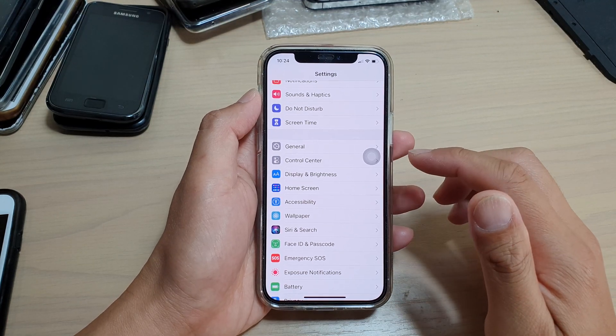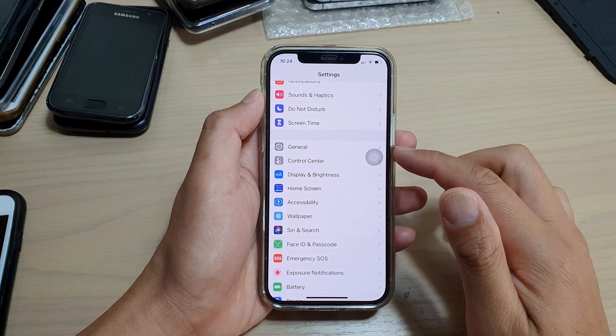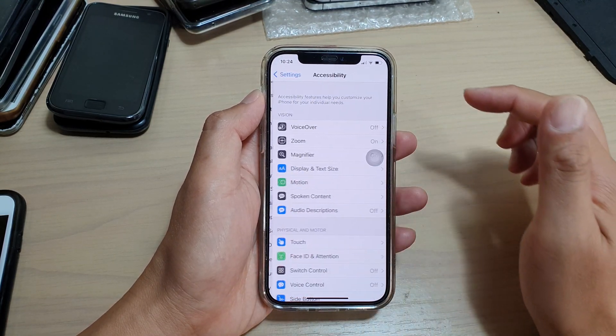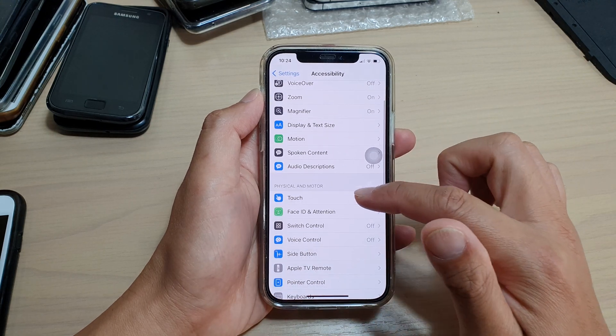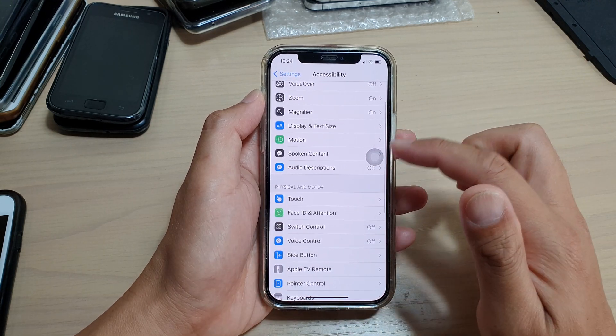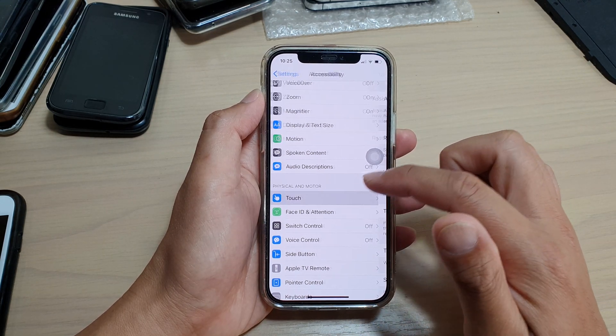Hi, in this video I'm going to show you how you can change your assistive touch idle opacity on your iPhone 12 or iPhone 12 Pro.